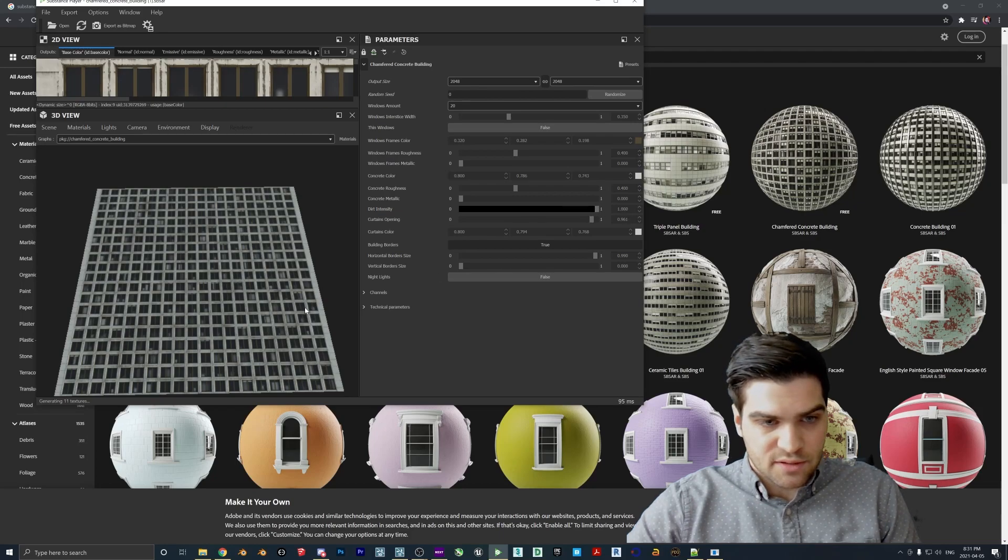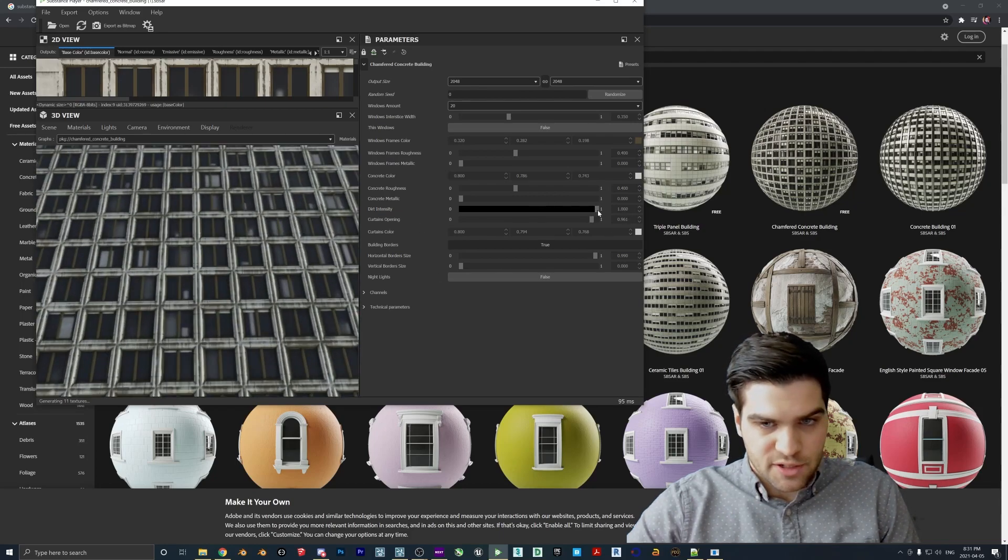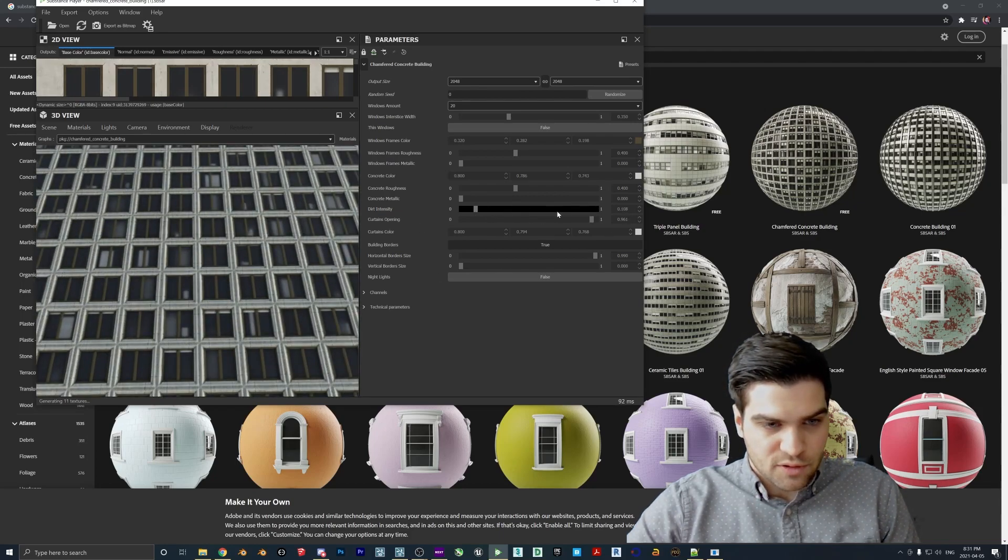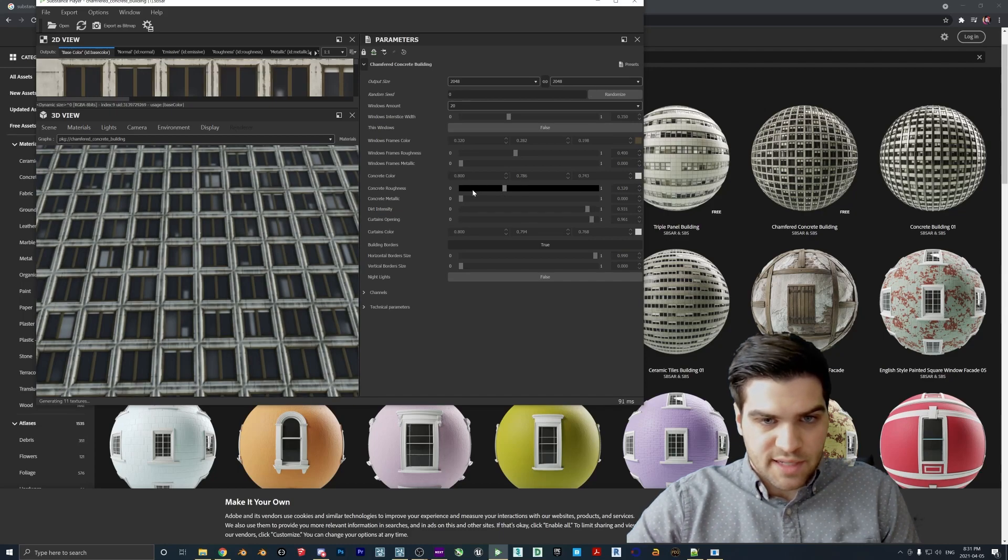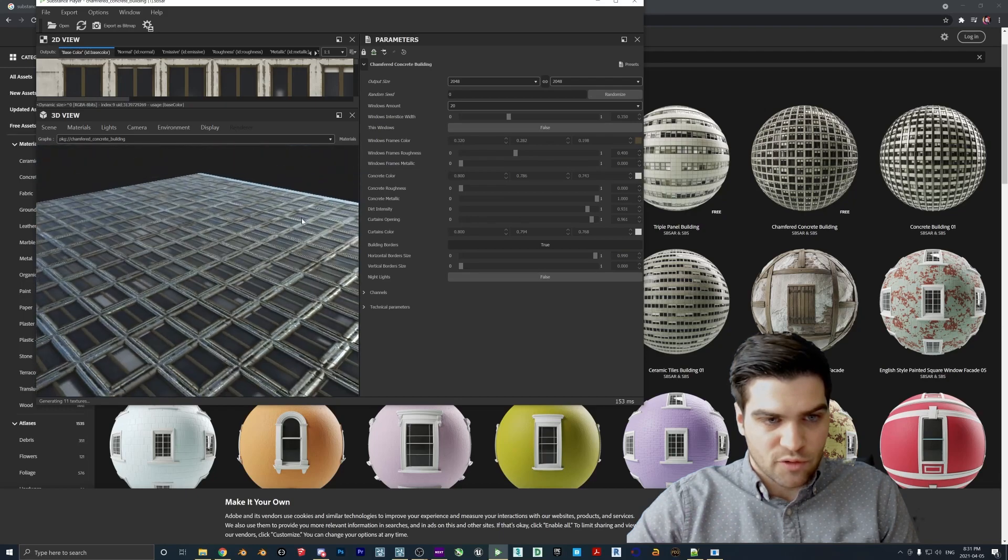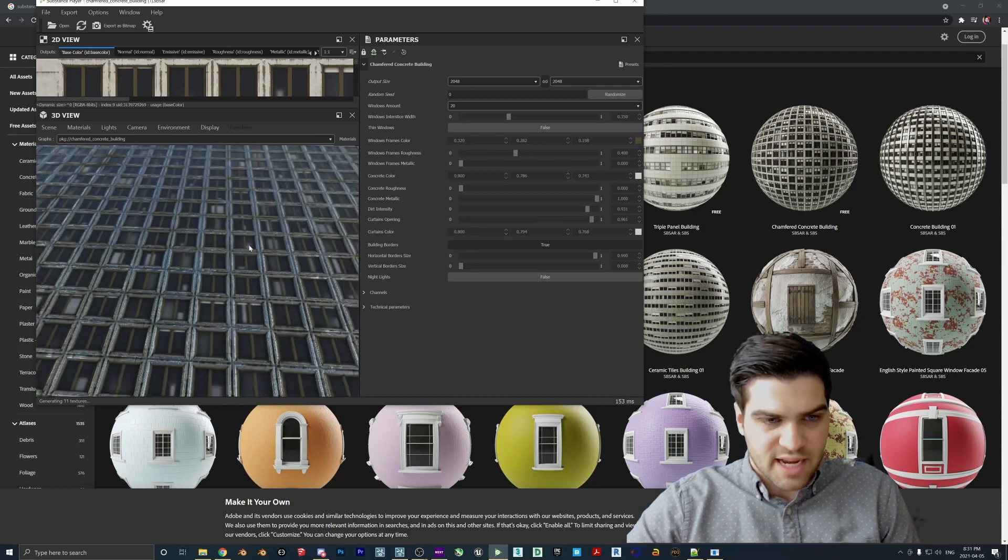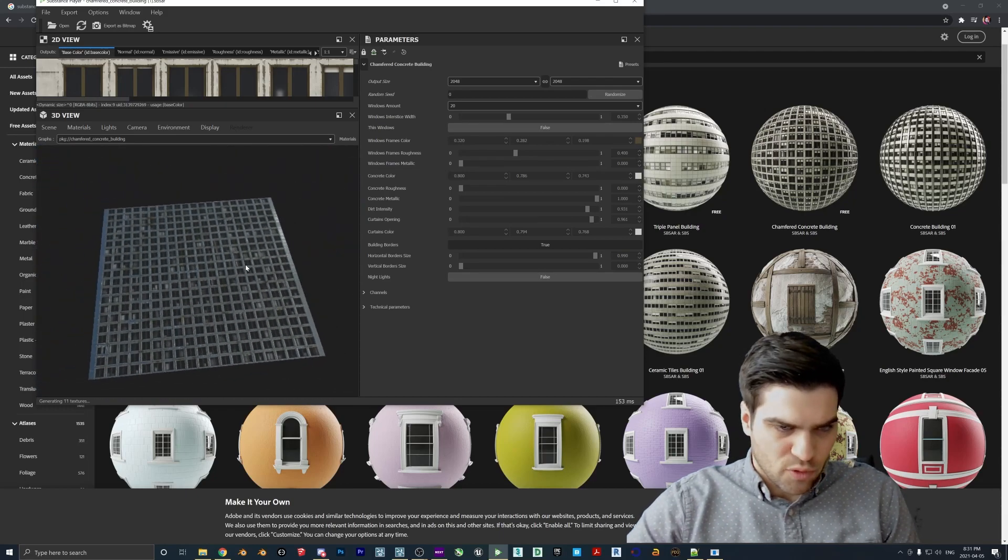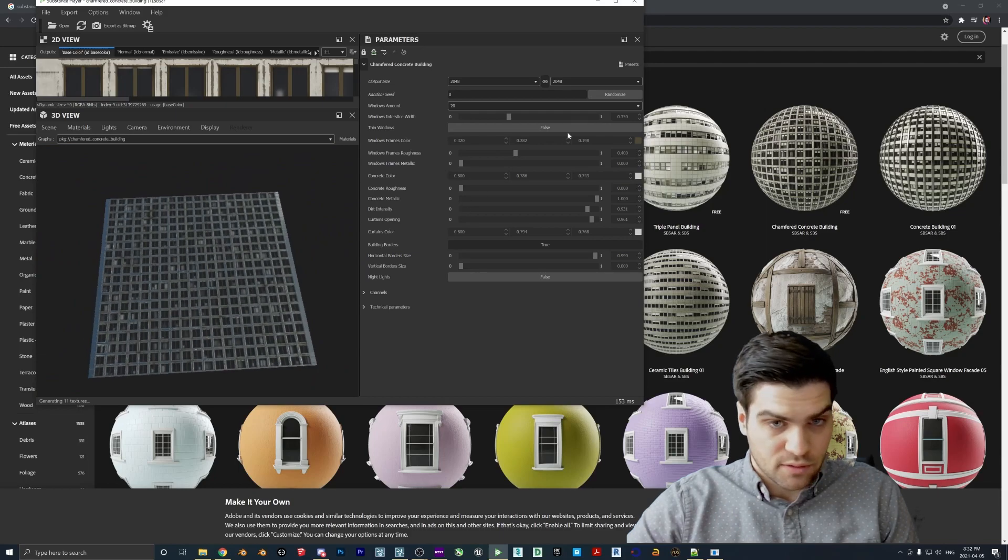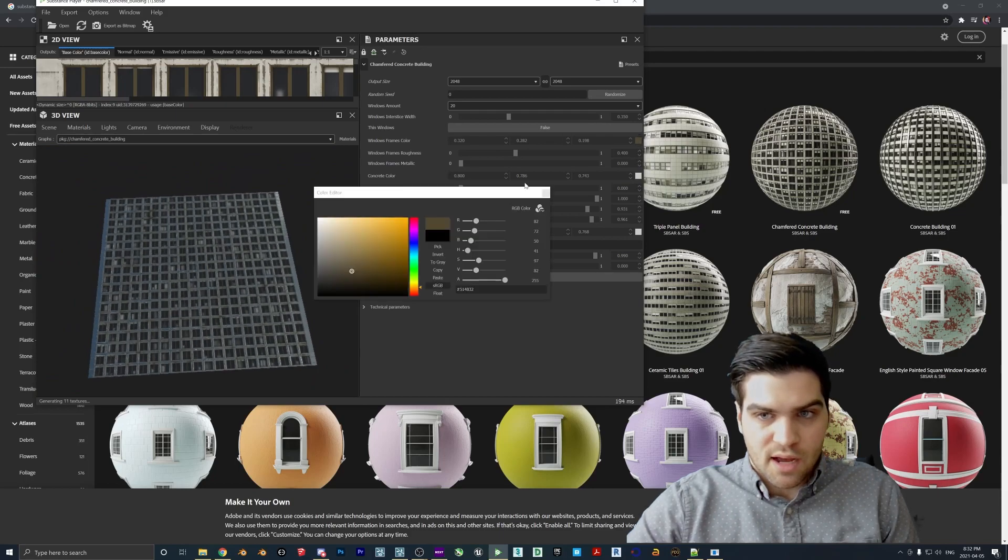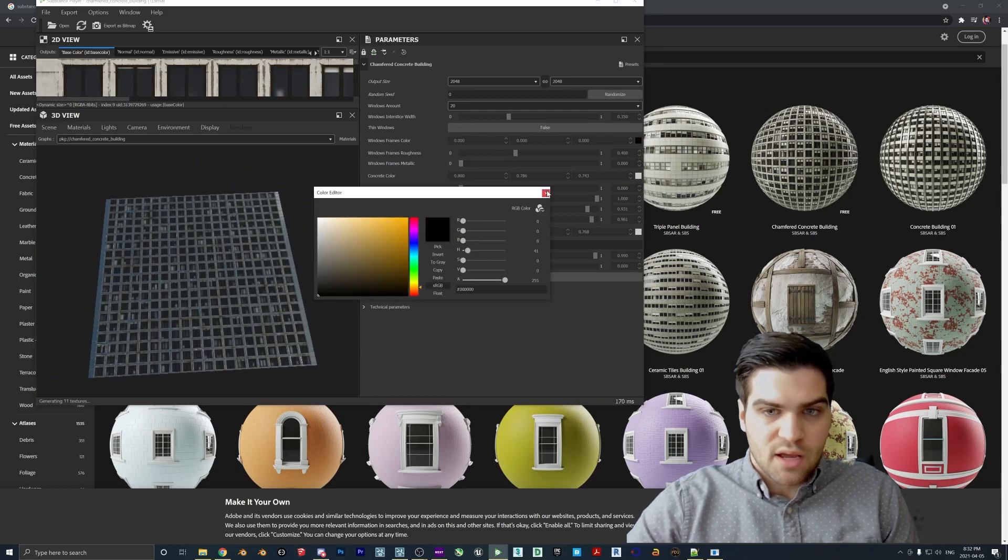But yeah, things like dirt intensity. So if we kind of zoom in here, you can make the building look a little grungy. You can take the concrete roughness, turn that down and turn the metallic up. And then you get more of this like metallic look to it. It's not really important. This really is just like whatever you think looks best. But I did want to kind of touch on that.